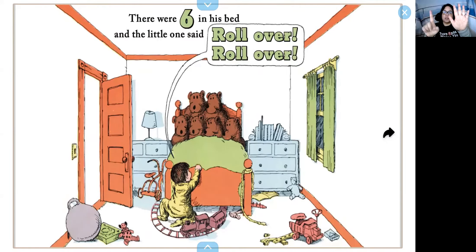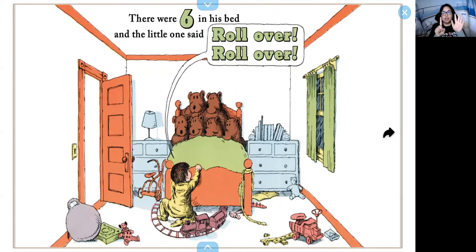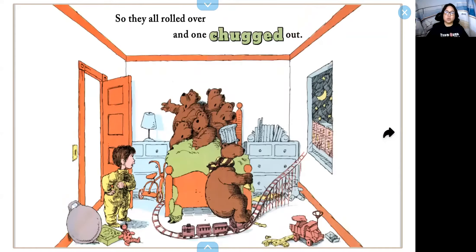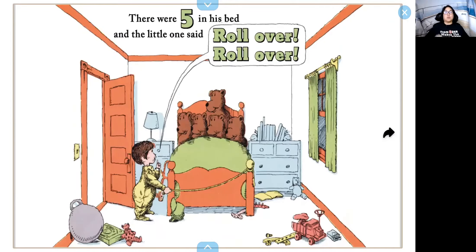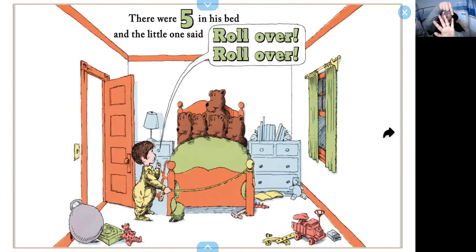We had seven and one left, so now we have six. There were six in his bed and the little one said, roll over, roll over. So they all rolled over and one chugged out. Now pretend you're on a train. There were how many? One, two, three, four, five.